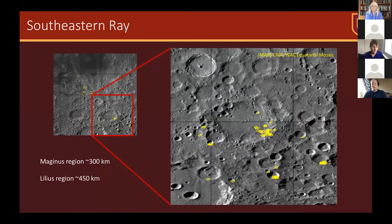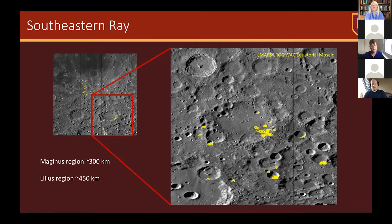Here's an inset showing the other direction, in the southeast ray. Again, we see the Maginus crater in the southeast corner where a lot of these little areas are concentrated — about 300 kilometers away from the center of Tycho. And down here in the Lilius region there's a really beautiful cluster of Tycho secondary craters just downrange, with a cluster of impact melt regions about 450 kilometers away from the center of Tycho.